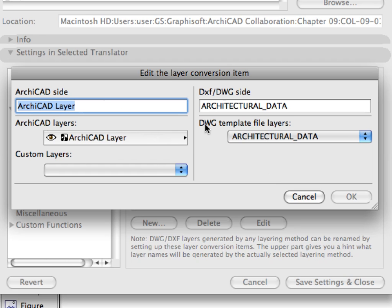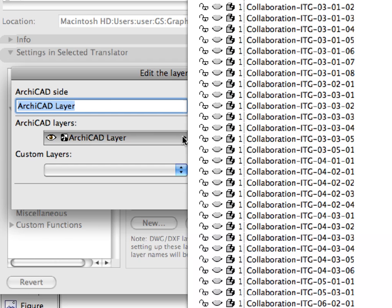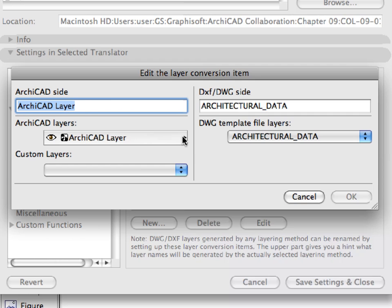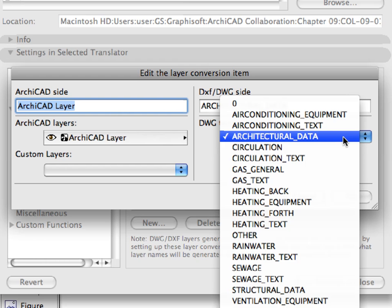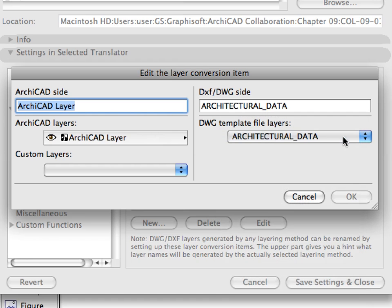Here you can set up the conversion pairs by selecting an ARCHICAD layer on the left side, and an AutoCAD layer, found in the template file loaded previously, on the right side. Please note that the DWG Template File Layers field is enabled only if a template file is set in the Save Options page.